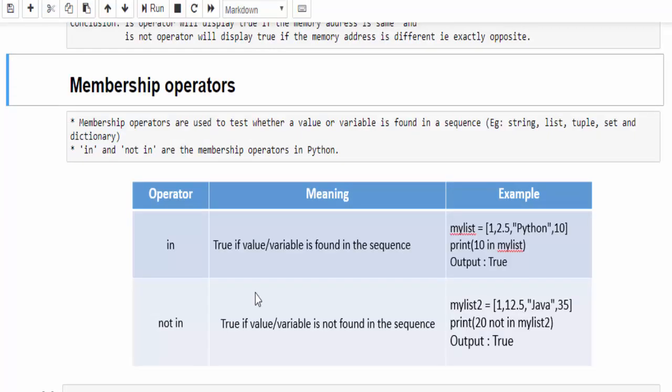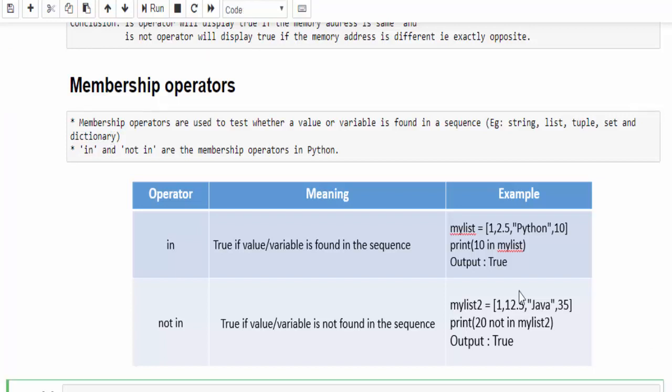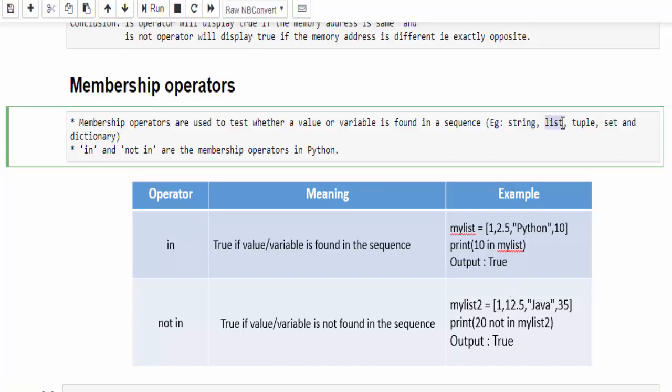The next one is membership operator. Membership operators are used to find a particular value in a sequence. I am going to explain this example with the help of list. In the upcoming videos, we will be seeing a lot about list, tuple, set. At that time, you will get more clarity what it exactly means. Just now understand the concept alone.